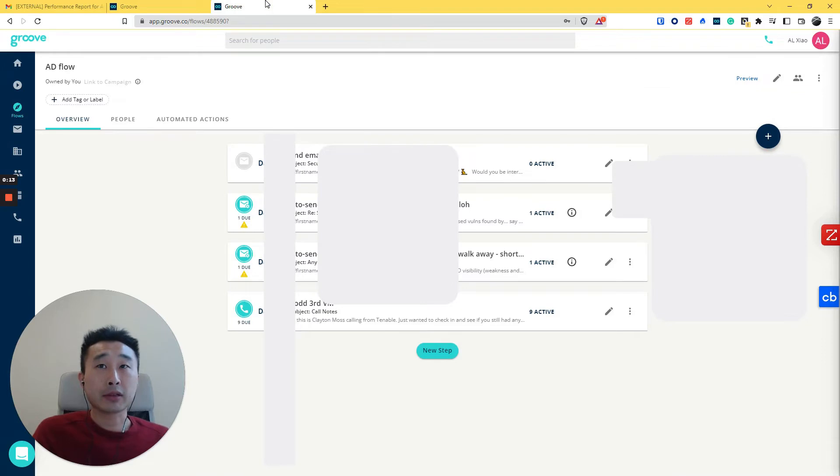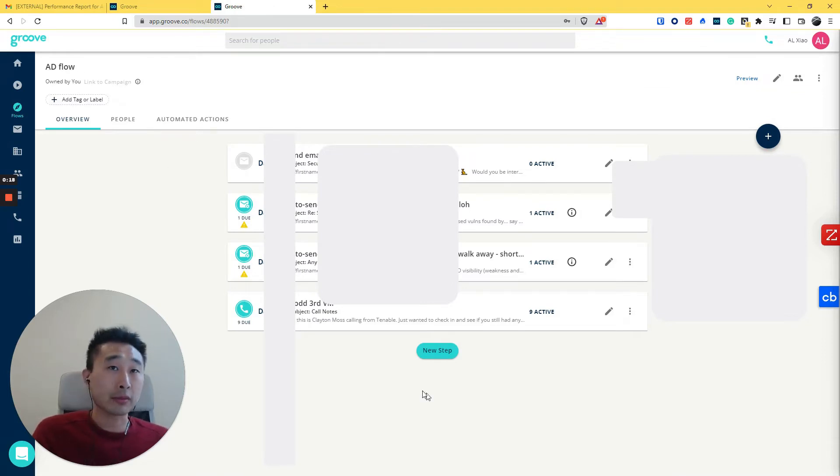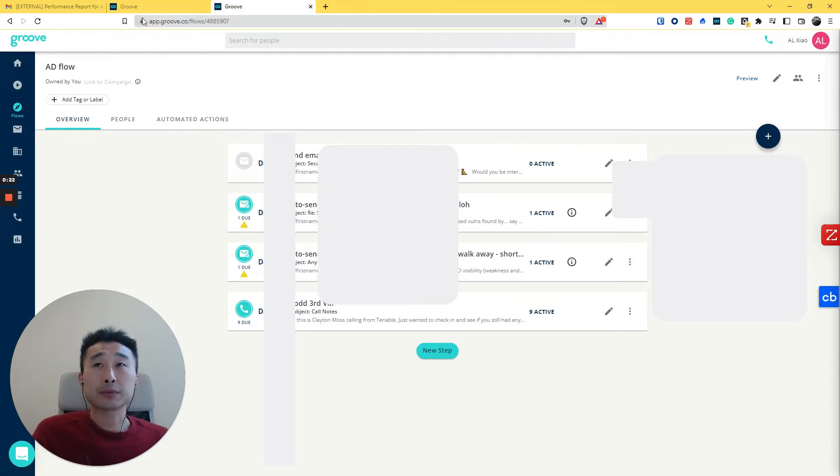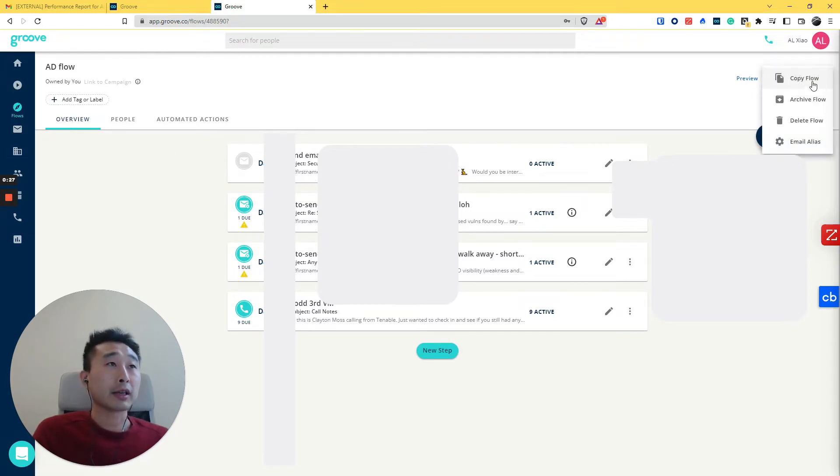The second thing is if we create a campaign. So in Groove, the sequencing is called Flow. Usually what I do is I want to duplicate and copy a Flow.